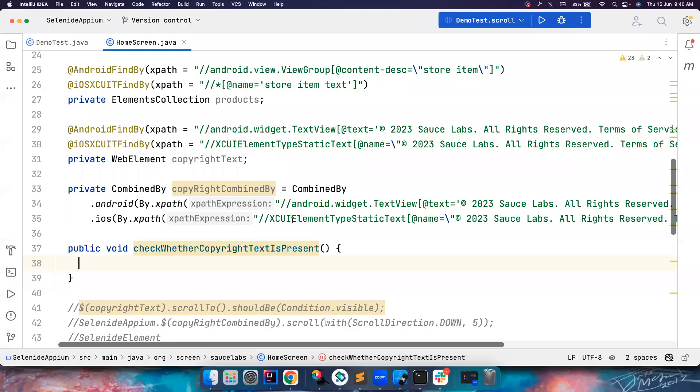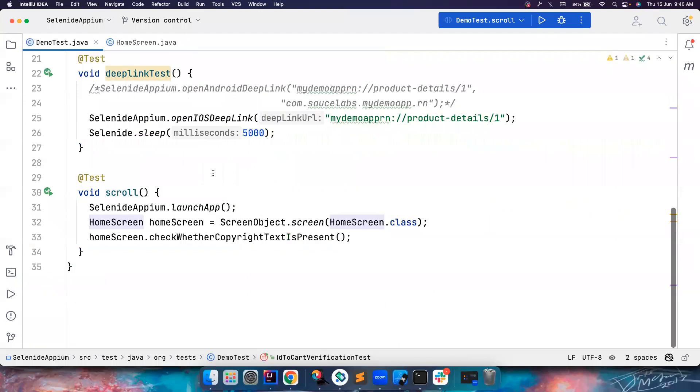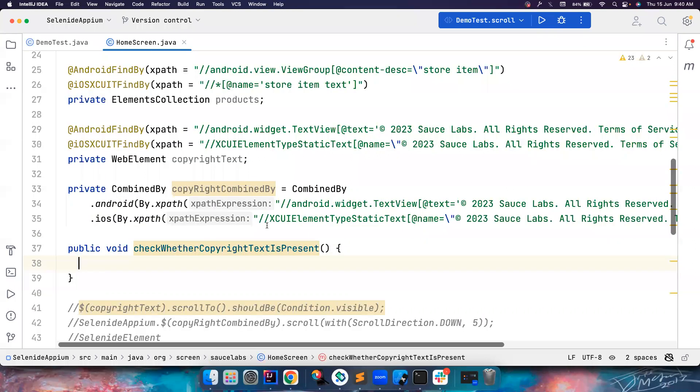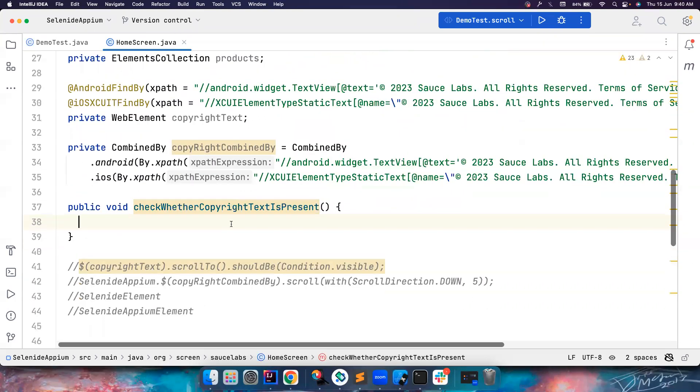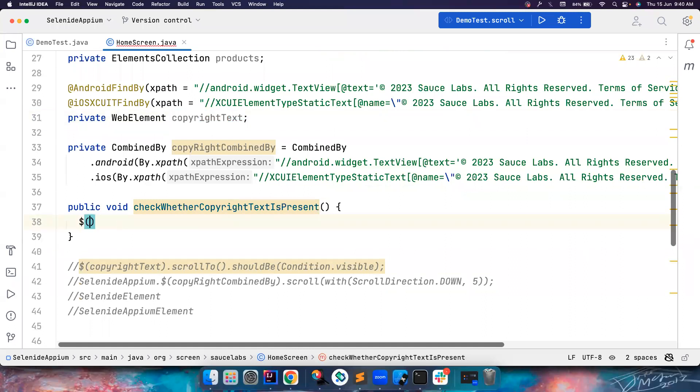Let's go to the IntelliJ. And so this is the test that we have written so far, the copyright text. So let's go to the copyright text again. So this is the element.